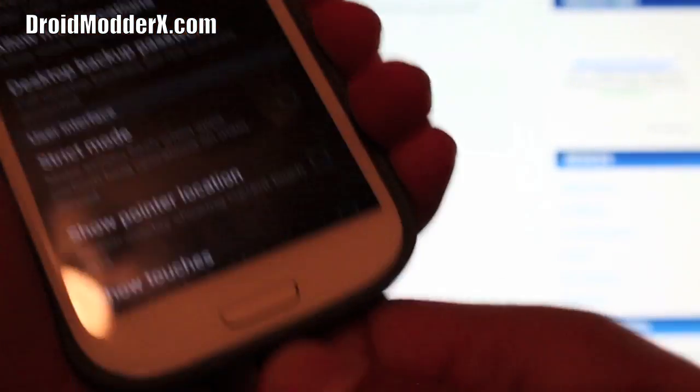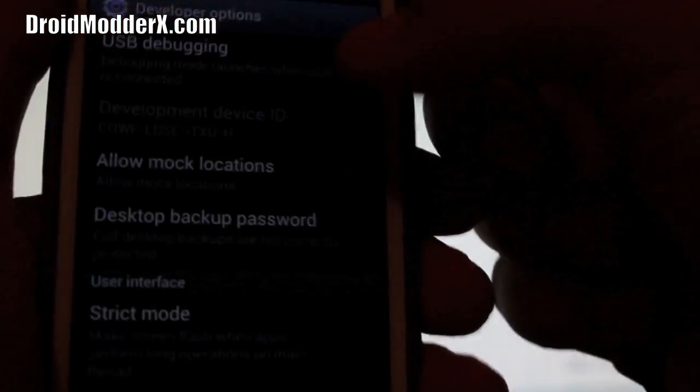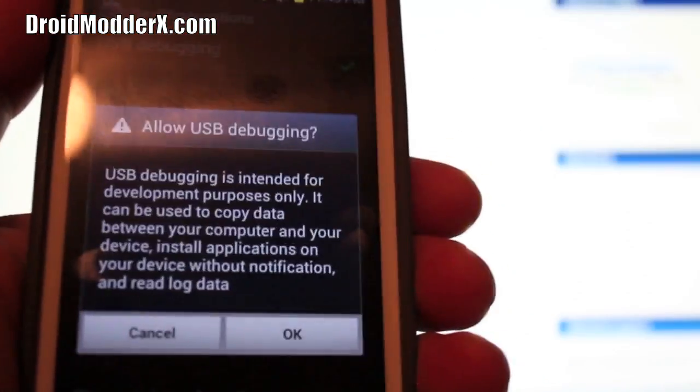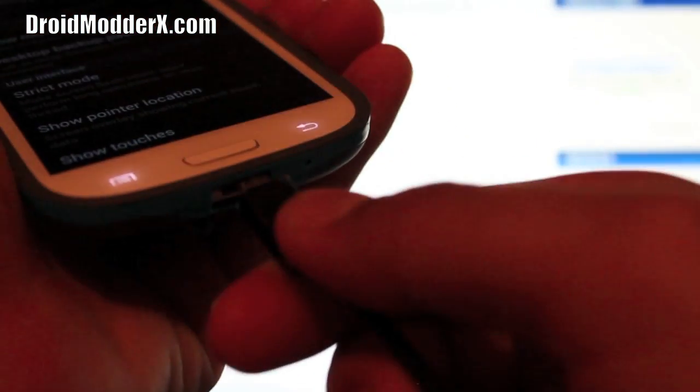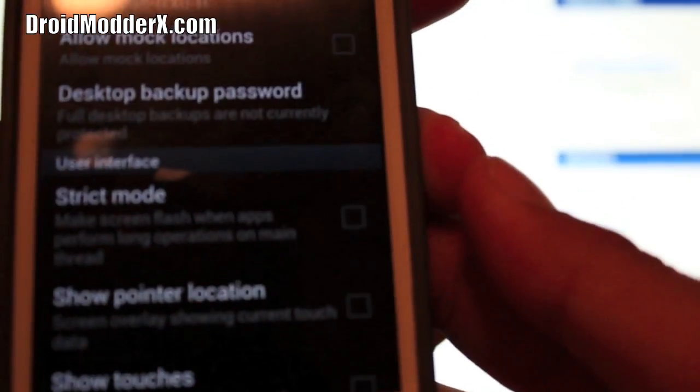It told me that the USB cable was connected. So there we go. Now we can plug in our cable. Okay, so we'll set this to the side.